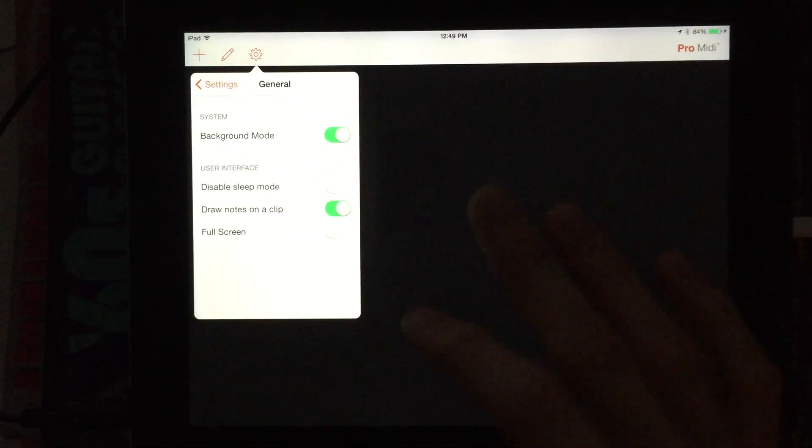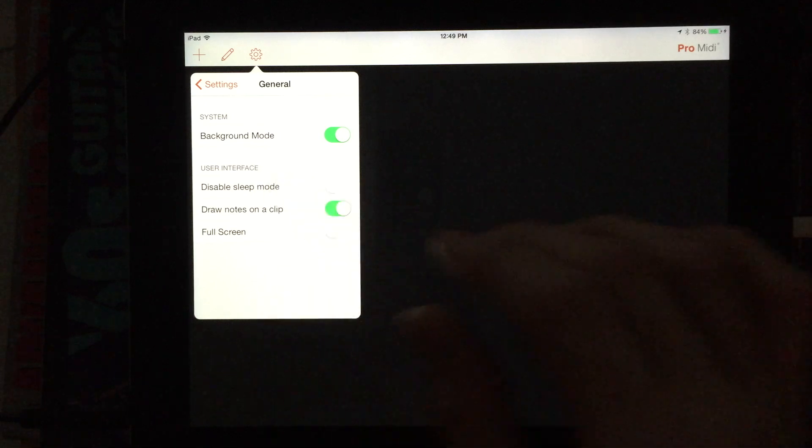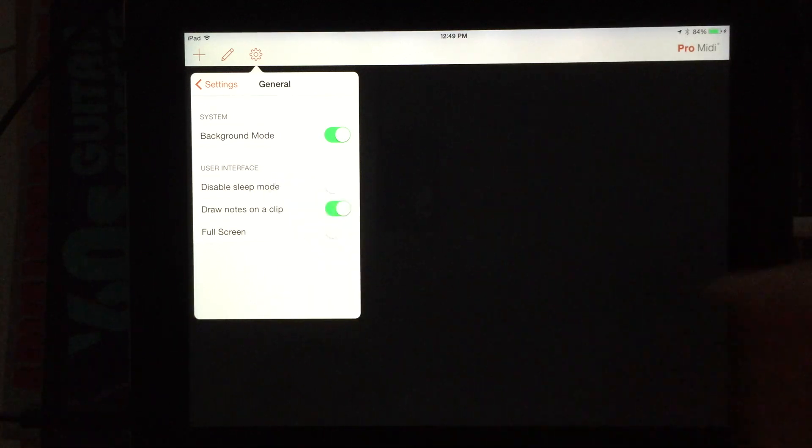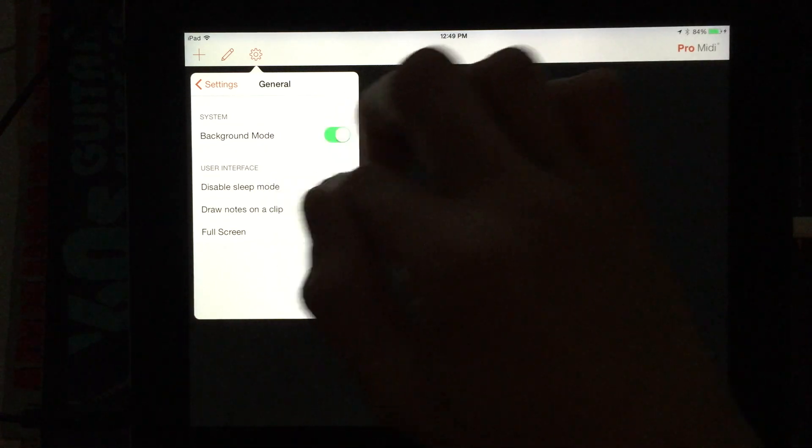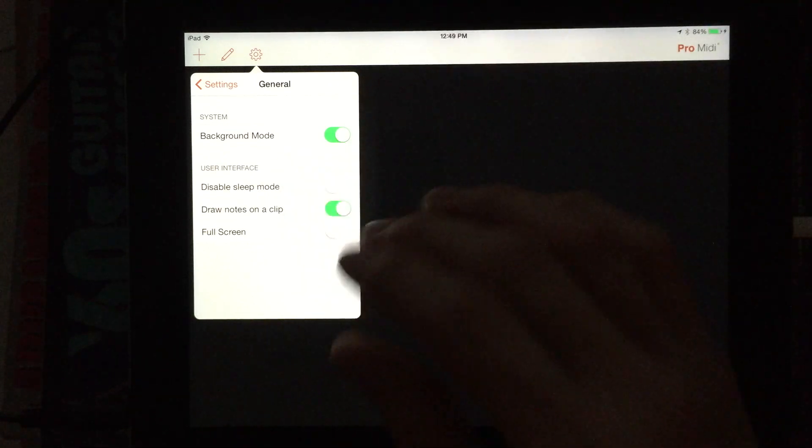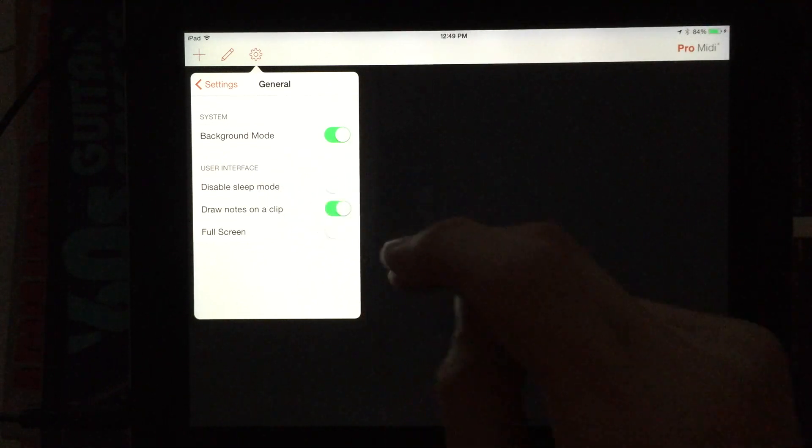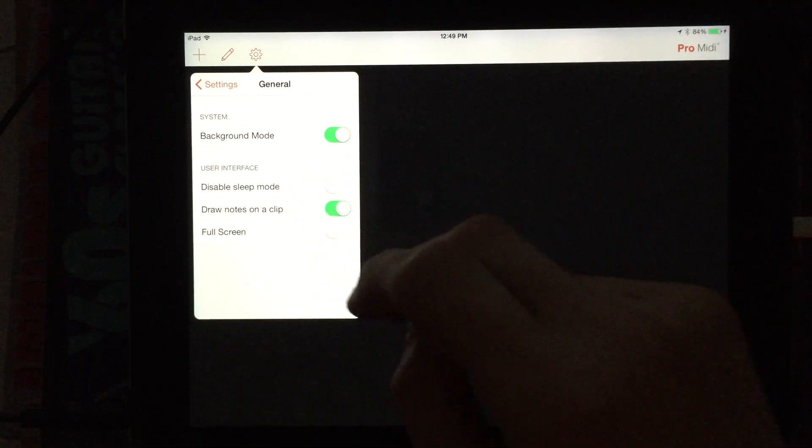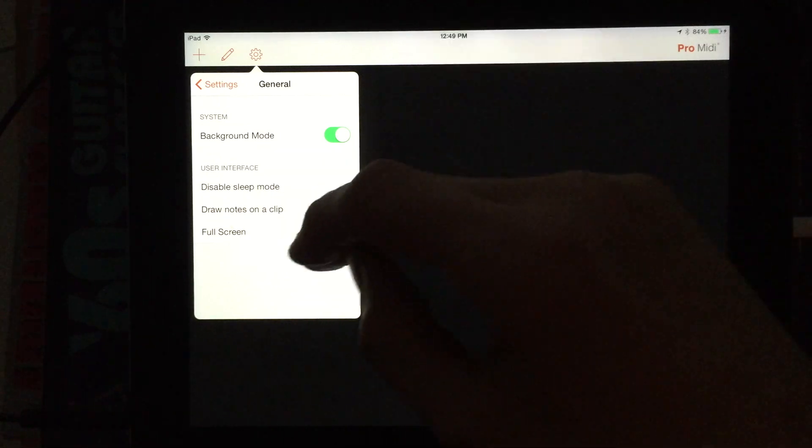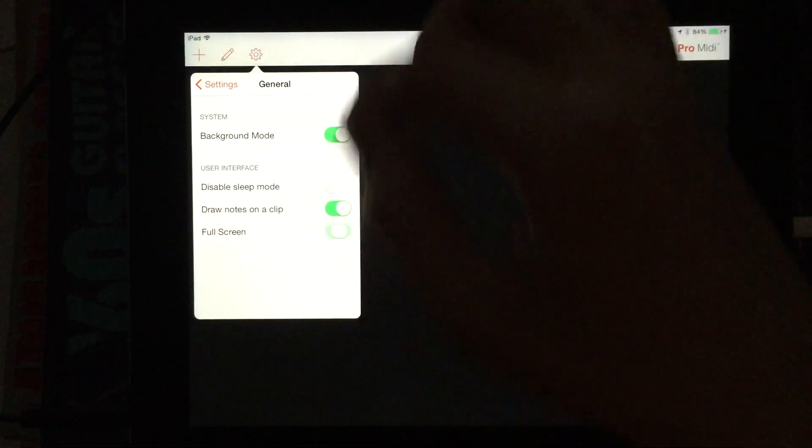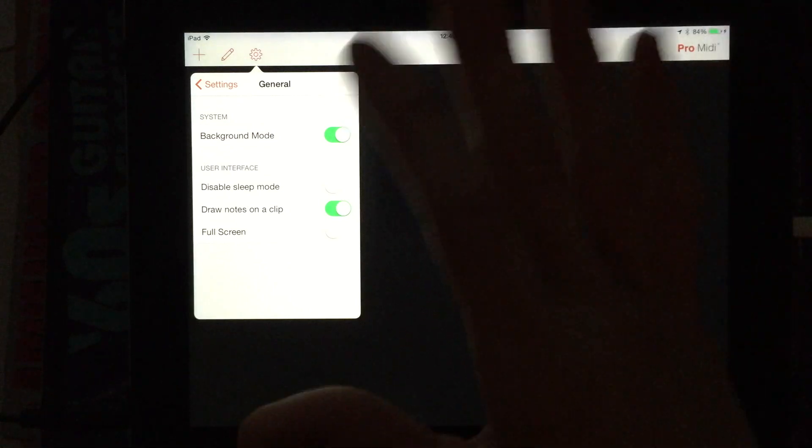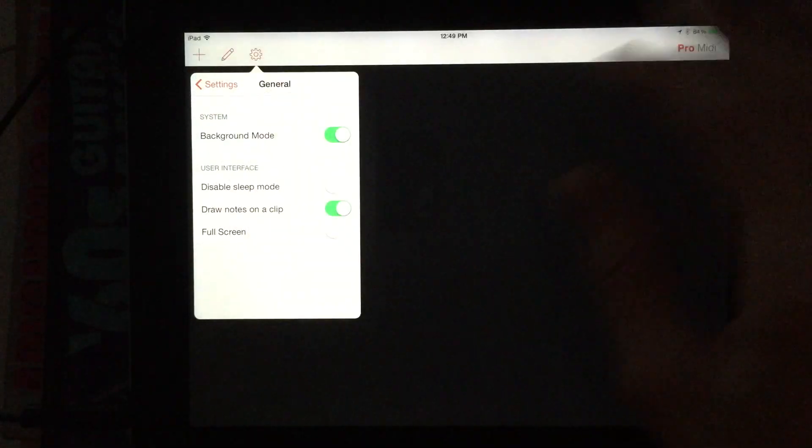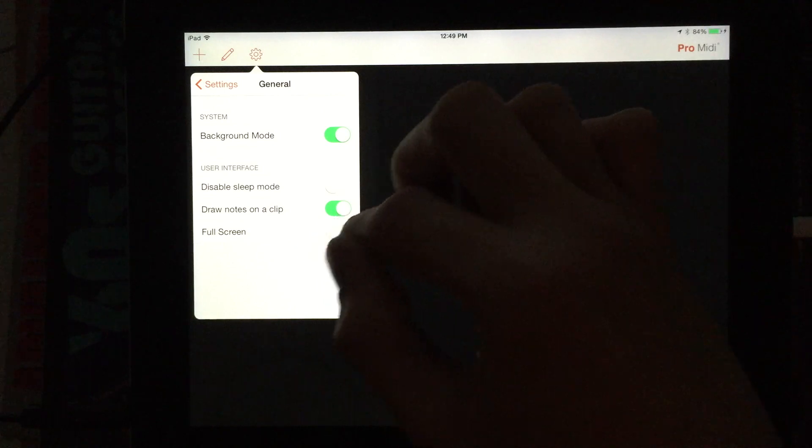General, this is where we can turn on the background mode so that this can run while we play with our synths. The disable the sleep mode for the iPad is pretty nice. Draw notes on the clip. This is cool. So we'll leave that on. I'll show you that. And then the full screen just removes the little red Audiobus bar. This doesn't have Audiobus support. But if you were using Audiobus with this, it would cover that up for you there.